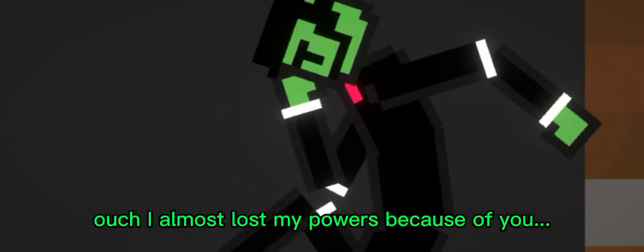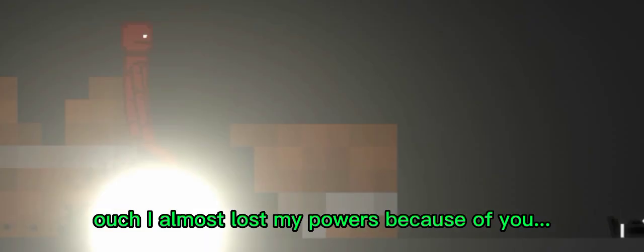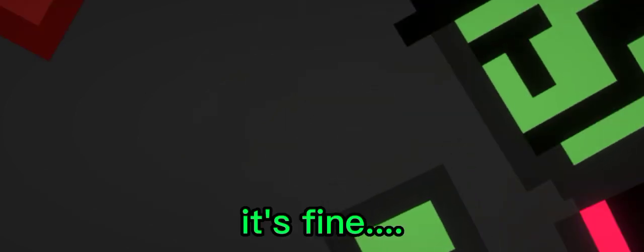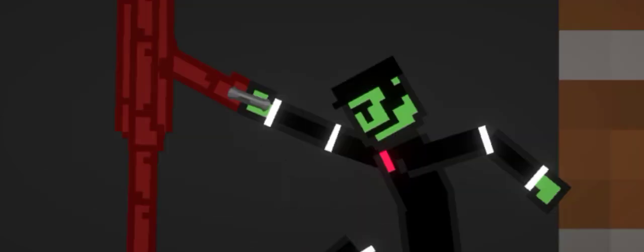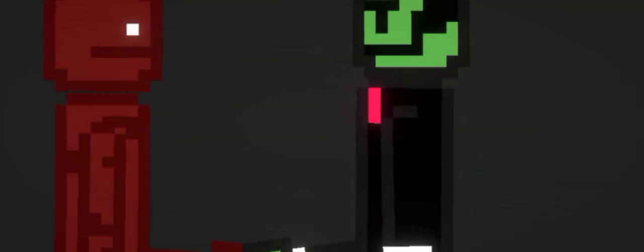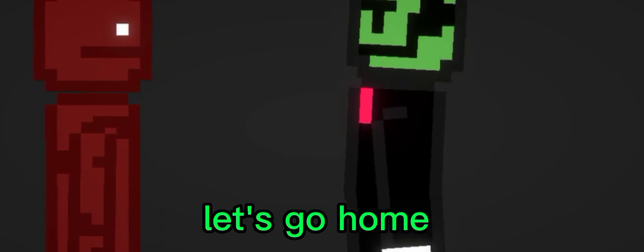Ouch, I almost lost my powers because of you. Sorry about that. It's fine. Let's go home. Okay.